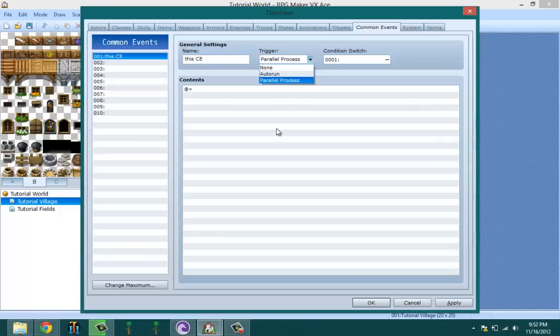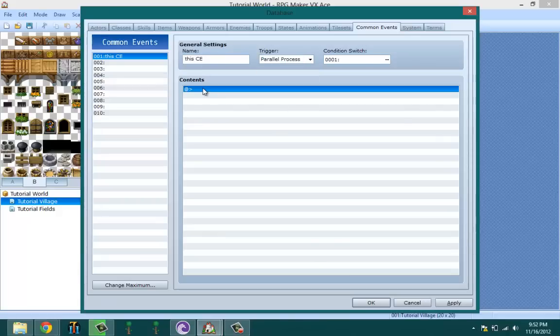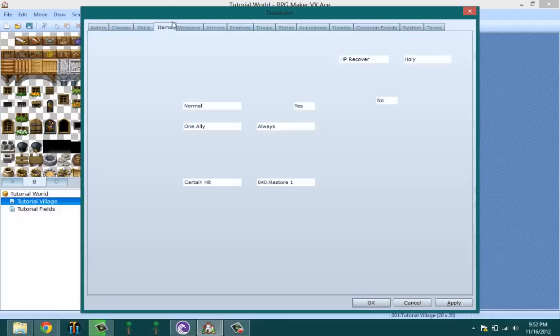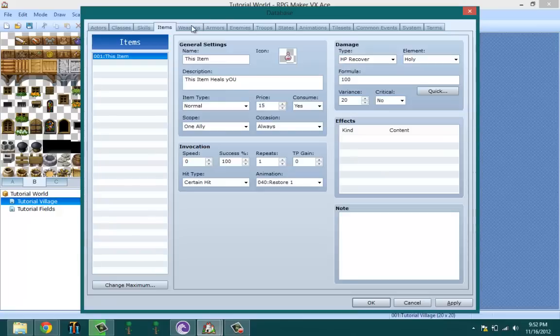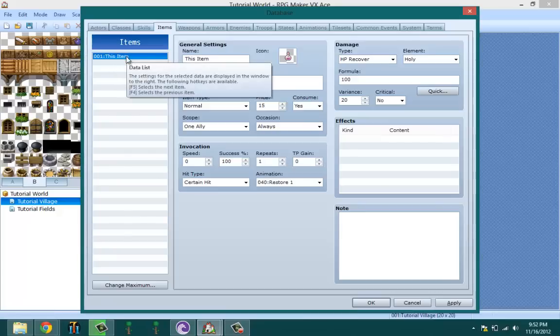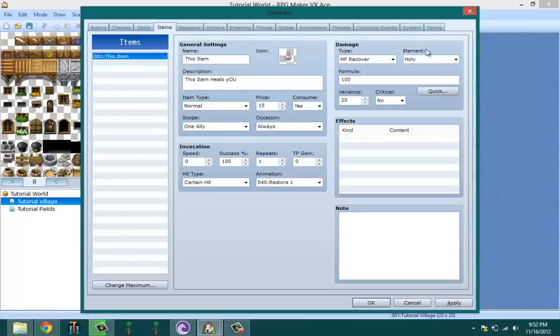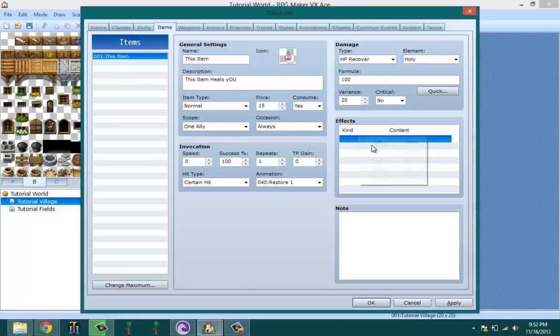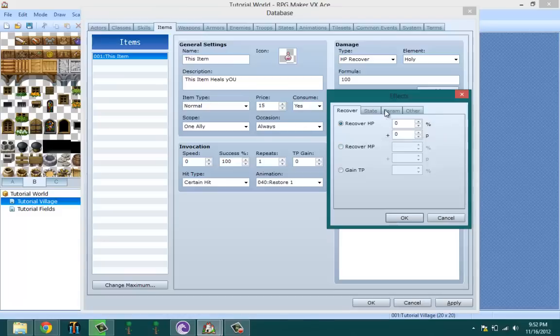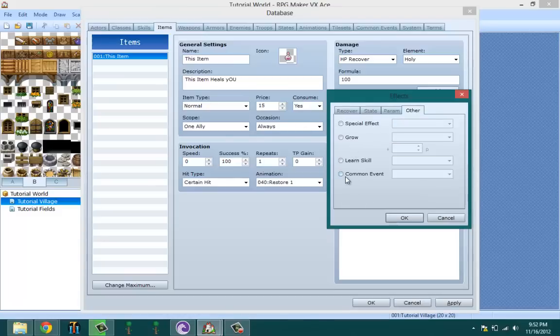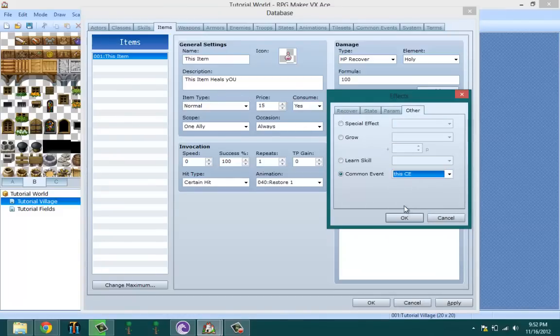So let's explain this more. Common events, there's many ways to put them in your game. The two most common ways, actually I don't know if they're most common, but the two most common ways is to put them in your items and your skills. Let's use this skill for an example. If I want, I can go to effects, go to other, and then make it call up the common event.